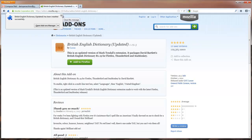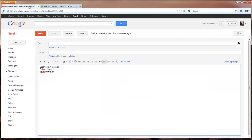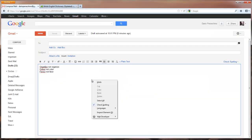It tells you that the dictionary has been installed successfully. Close that down. Go back here, go to Languages and then change it over to United Kingdom.